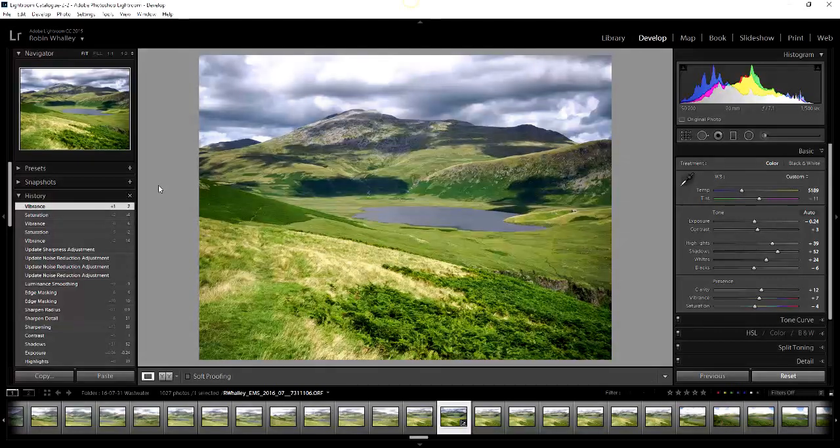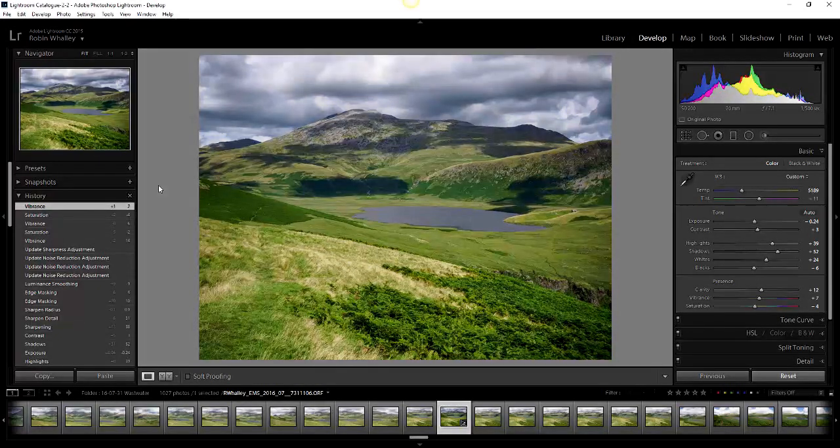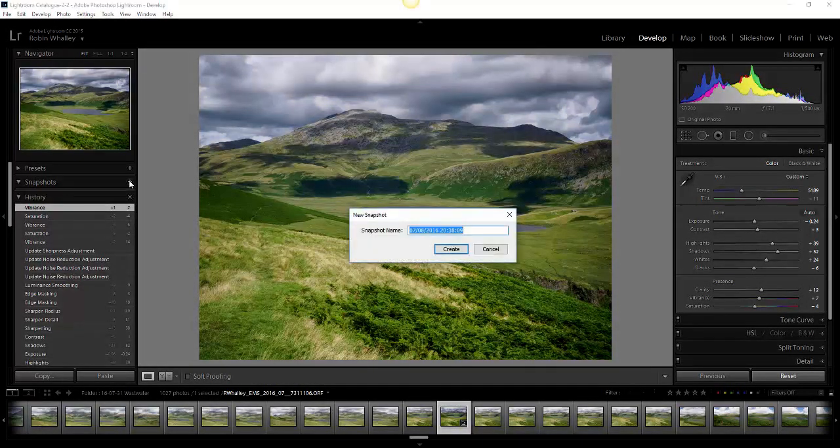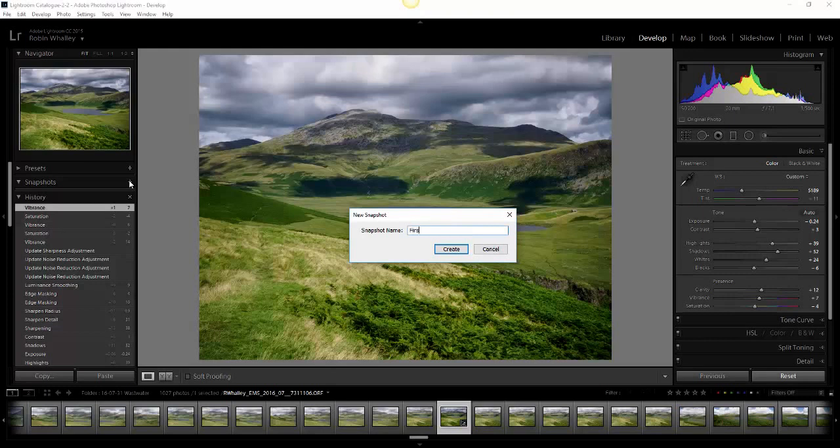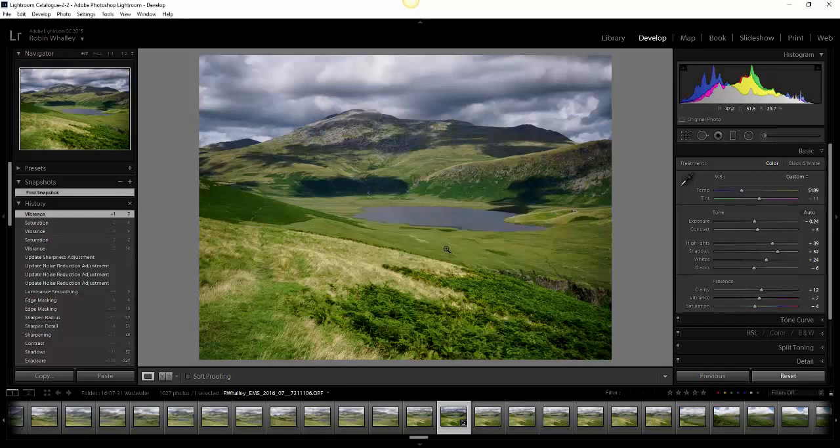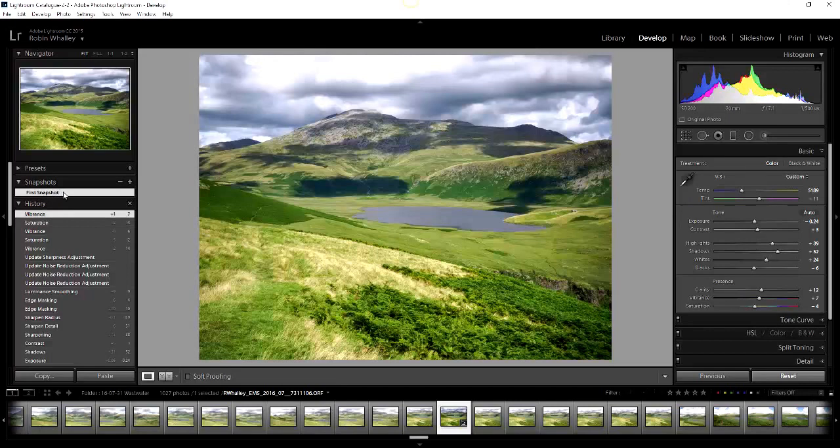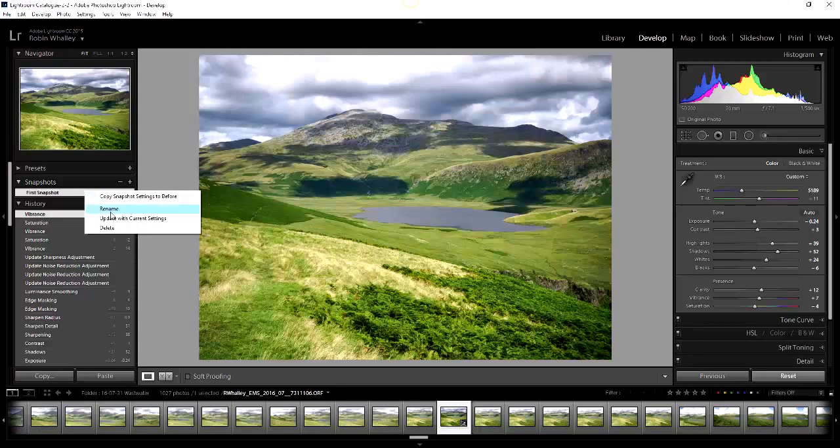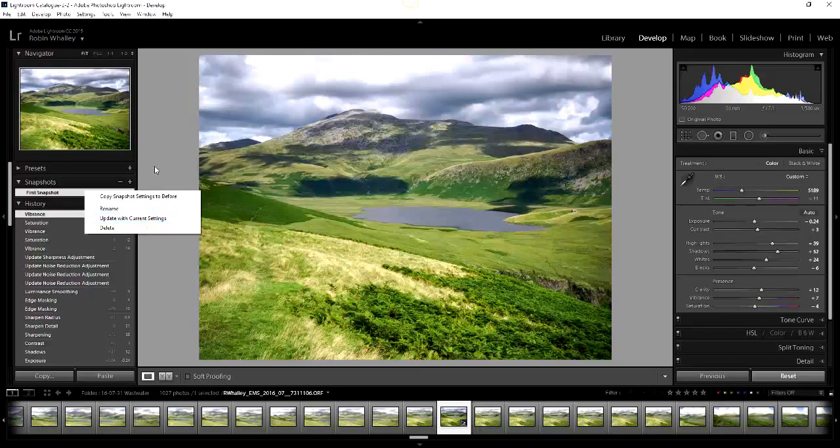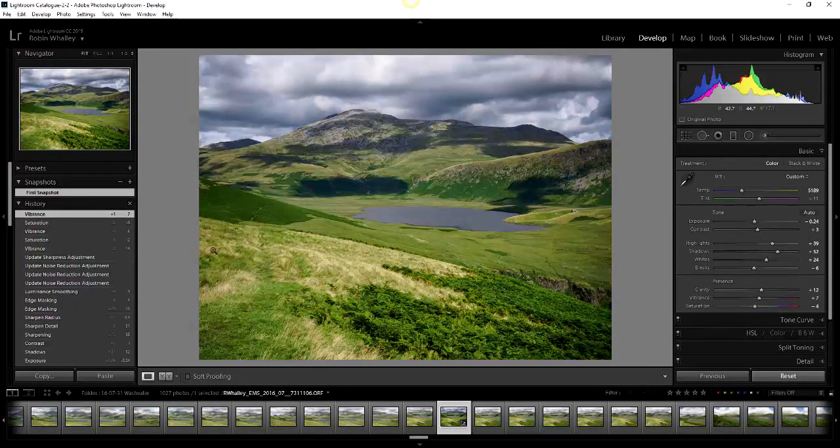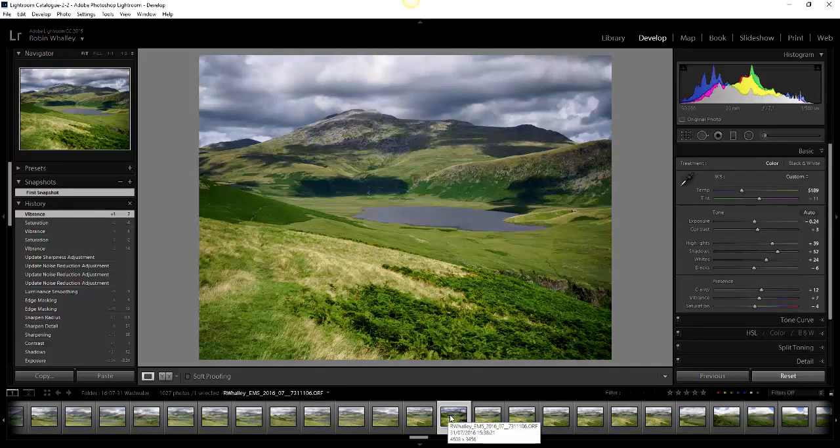I've got the image looking just how I want it so we'll create this first snapshot. Once we've taken that, this snapshot appears in our list. You can delete it using the delete option there or you can right-click and actually delete it there. You can also rename as well as update the snapshot with any further settings you make, but we're not going to do that. What we're actually going to do is come down and create a virtual copy of our image.